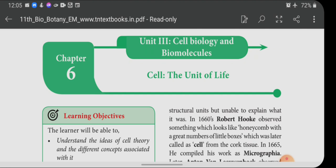You know very well what a cell is. All living organisms are made up of cells, whether it may be a plant or animal, a unicellular organism or multicellular organism, living in water or on land. Whatever it may be, organisms are made up of cells, and cell is the structural and functional unit of life.